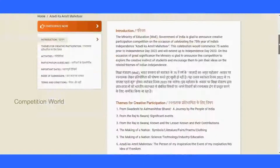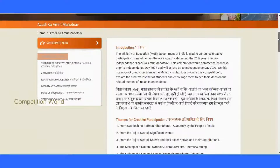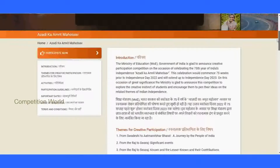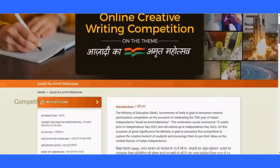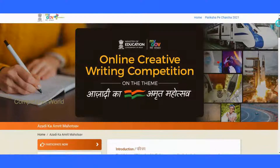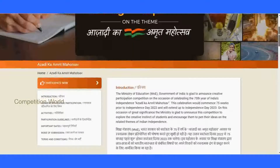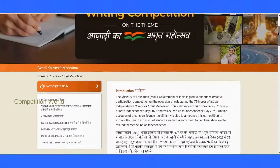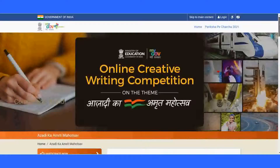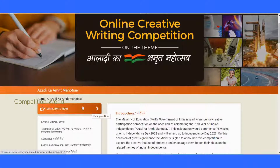Those are the basic details about the competition. If you have already participated in innovation challenges and know the steps, you can close this video. Otherwise, watch the full video as I will explain how to participate, how to sign up on MyGovernment, how to fill the form, and how to submit your entry.